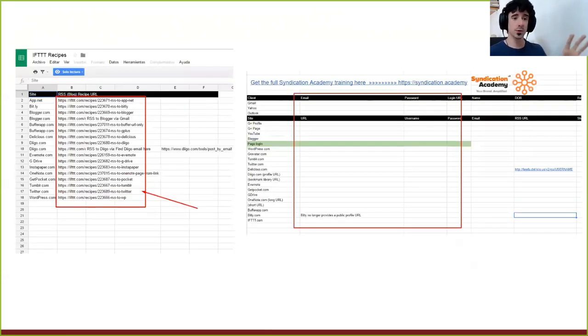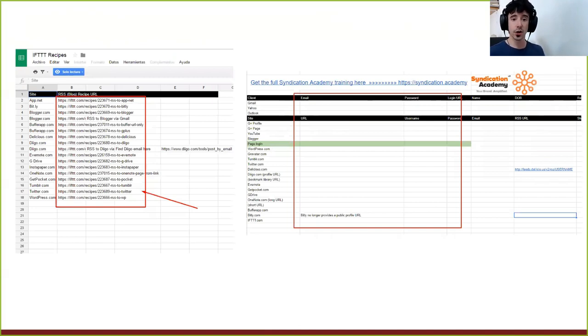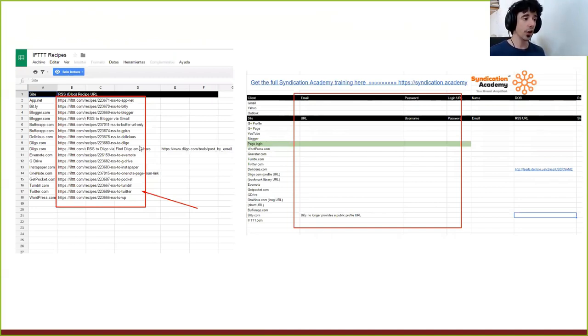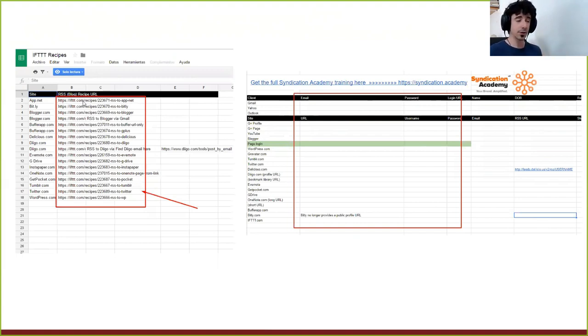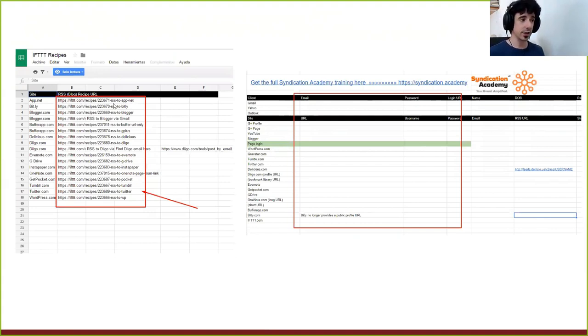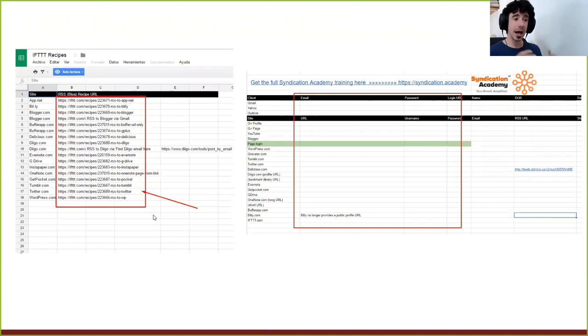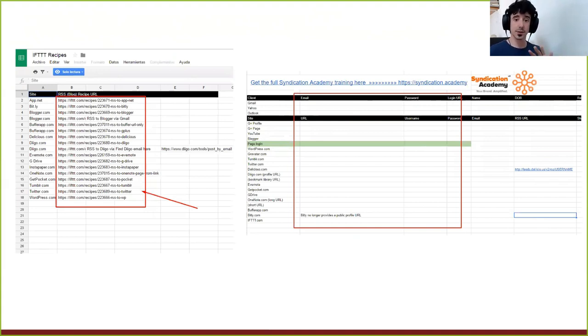So these are some examples. This is what you're going to find on the document. So as you can see on the left, we have the recipes. So all you need to do is to open this. Once you have your IFTTT.com account, you copy this, the URL, you paste it on your browser, and that will allow you to create that recipe. So it's created for you pretty much. Does that make sense?